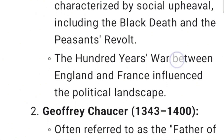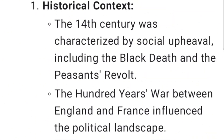Historical Context: The 14th century was characterized by social upheaval, including the Black Death and the Peasants' Revolt. The Hundred Years' War between England and France influenced the political landscape.